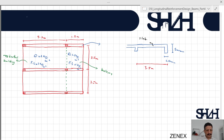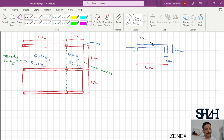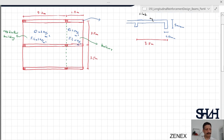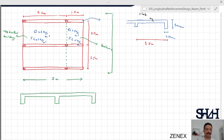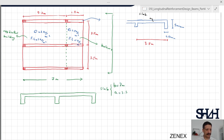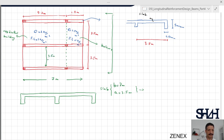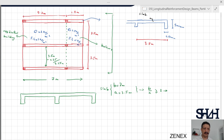First we need to determine the required thickness of the slab. It's a slab over three supports. The total length of the slab is 7 meters (5.2 plus 1.8), and the width is 3.5 meters. The net length is 3.5 meters minus 250 millimeters for half the beam width on both ends, giving 3.25 meters. Since b over a is greater than or equal to 2, we can assume a one-way slab.